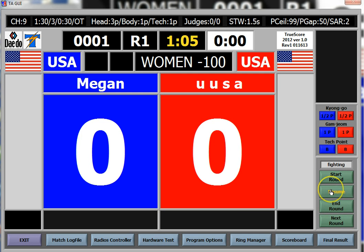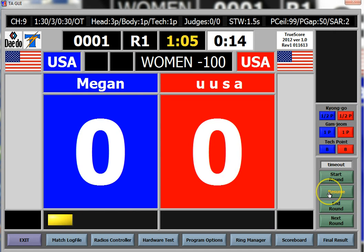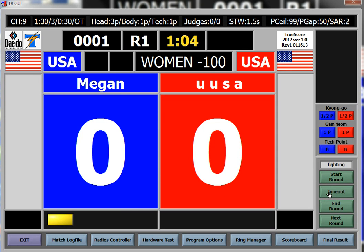When the referee stops the clock by saying 'Kal-yeo,' you hit Timeout. If they give a penalty — for instance, if they say 'Chung Kyungo' — there would be a blue half point, and you'll see a yellow indicator appear. Then when they say 'Kye-sok,' it will continue the match and you hit Resume.